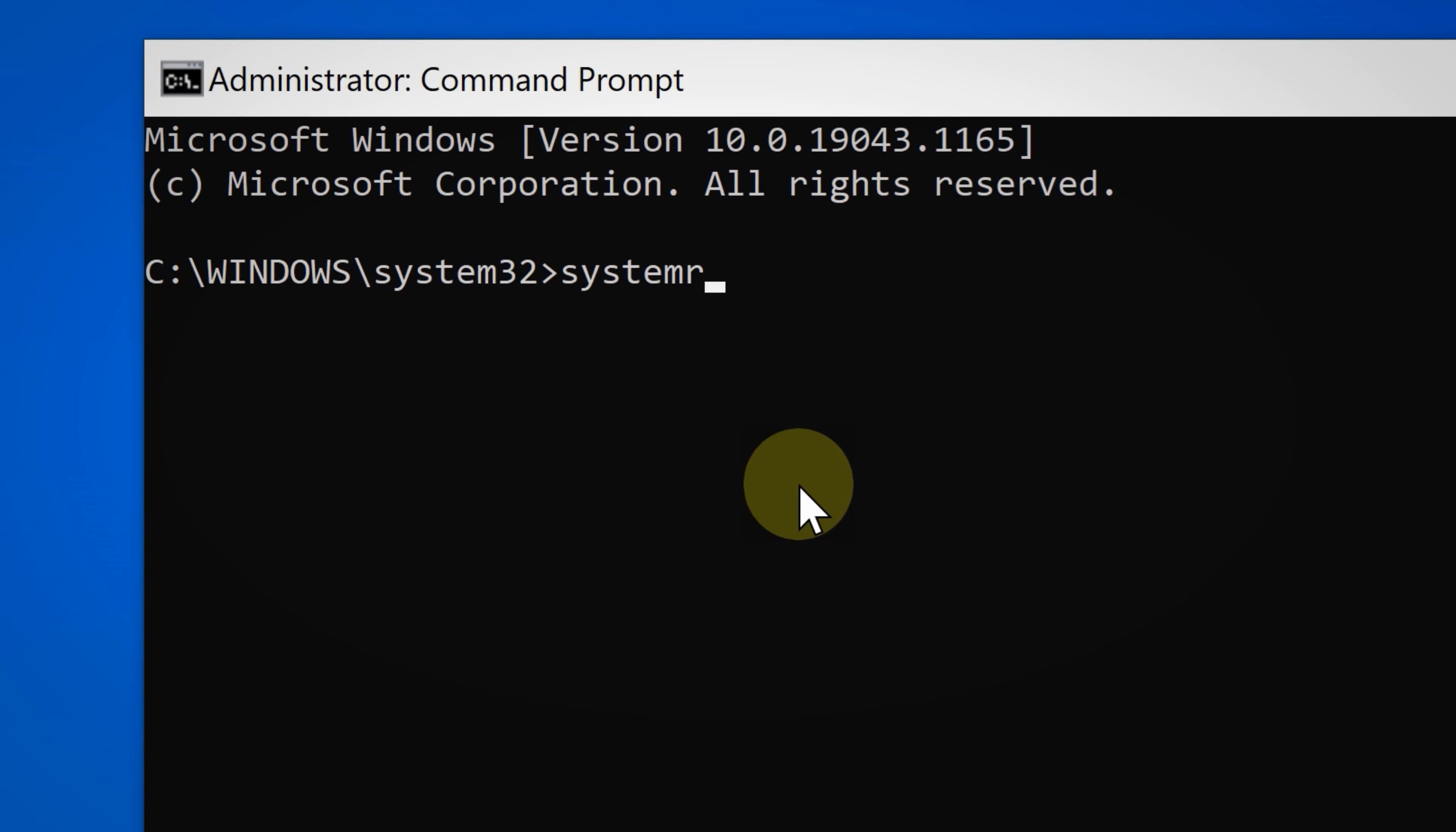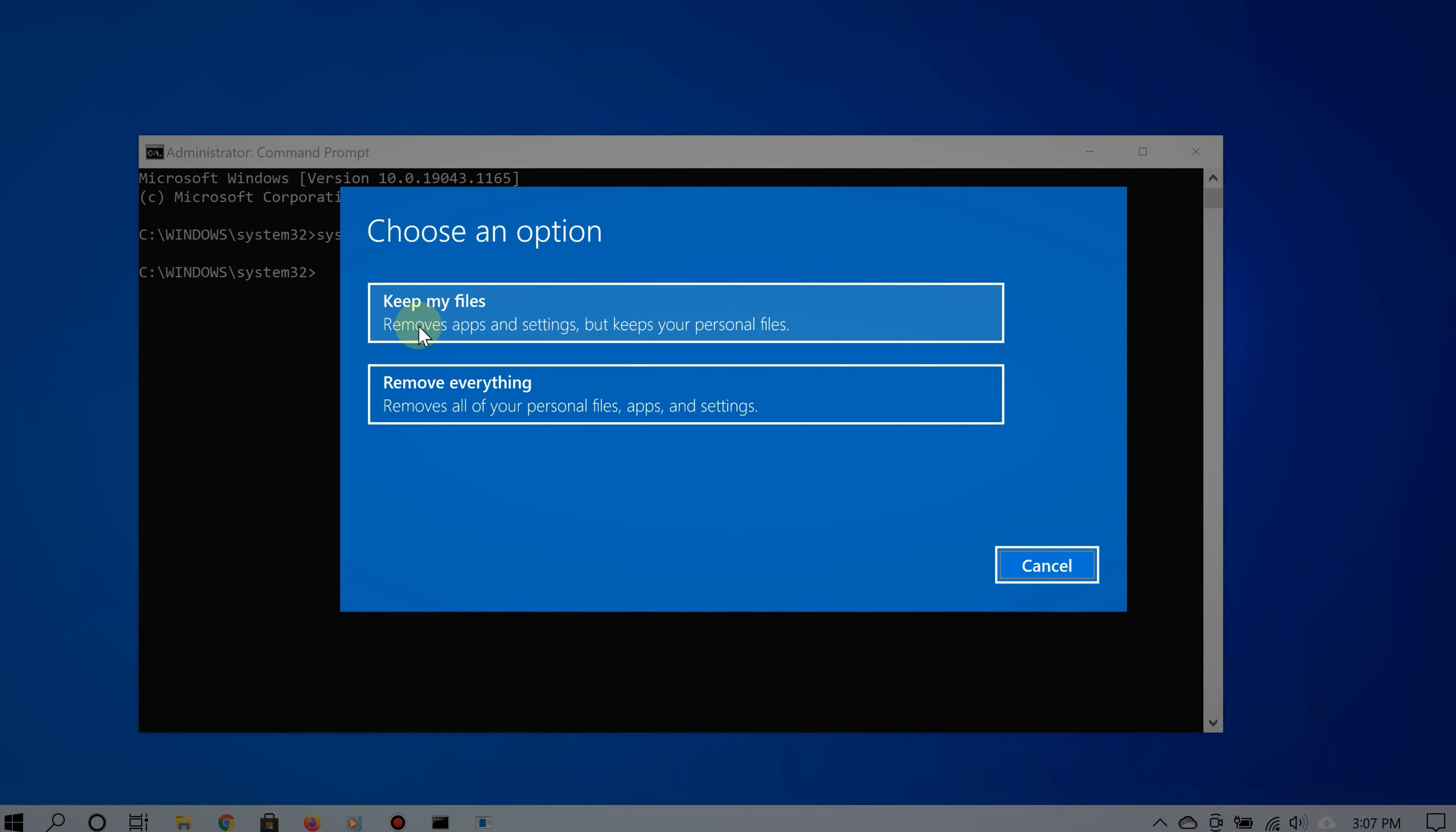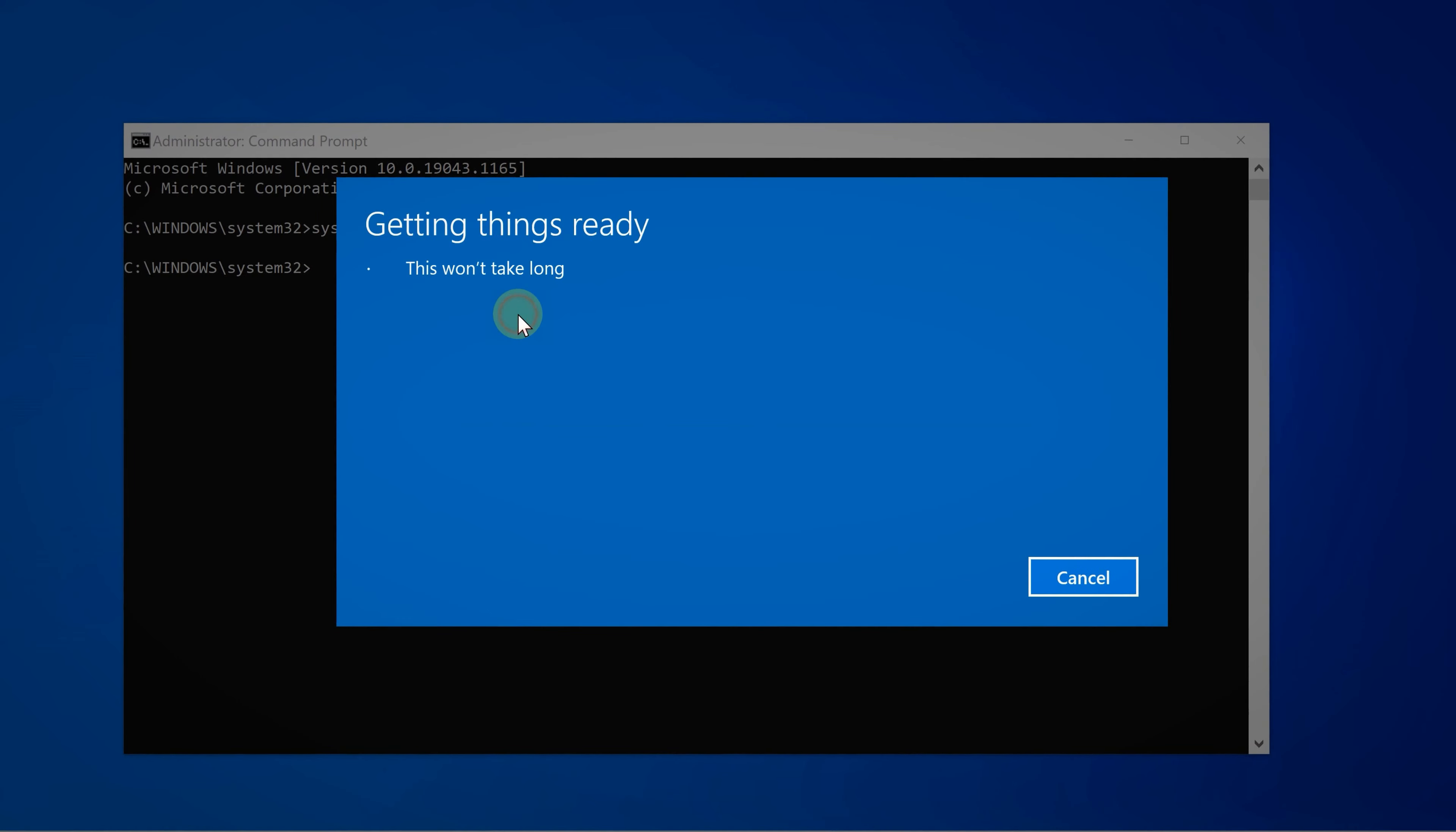Now all you have to do is type systemreset.exe and then hit Enter. There you go, here it is, the system reset feature. Now remember that the option that keeps your files will also remove the apps.